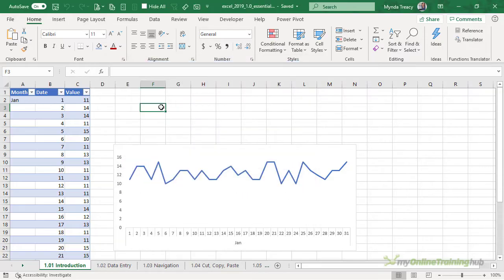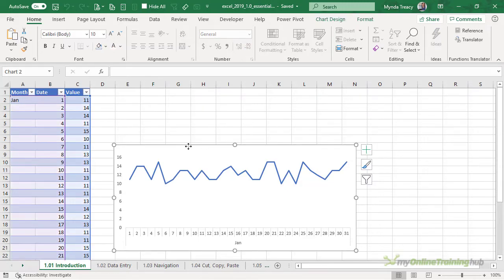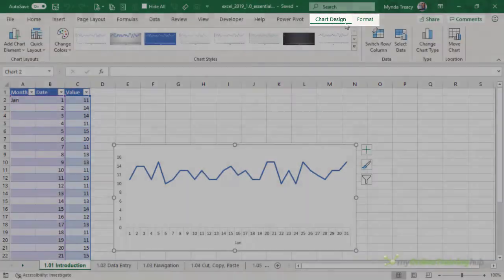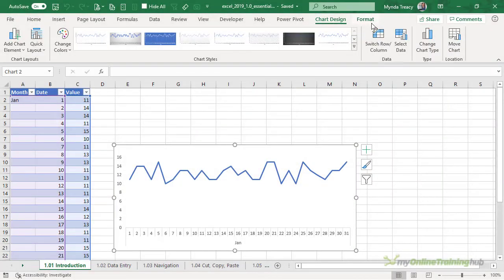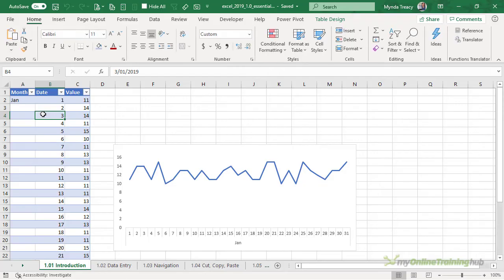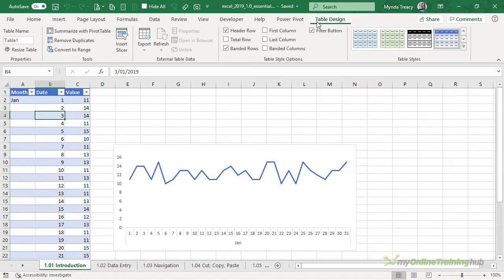Some tabs only reveal themselves when you have an object in the worksheet selected. For example if I select the chart here notice that I now have a chart design tab and a chart format tab and if I click on the table I now have a table design tab. These are contextual tabs. Pivot tables and objects like shapes and images also have contextual tabs.